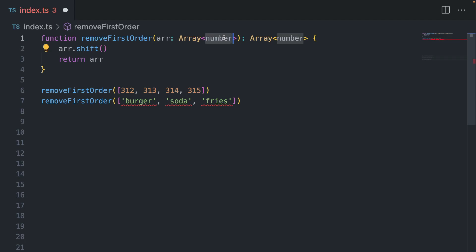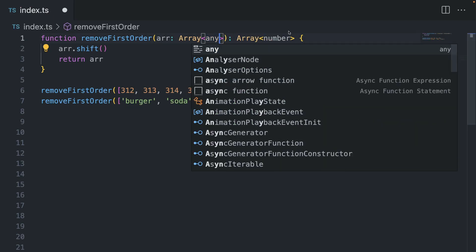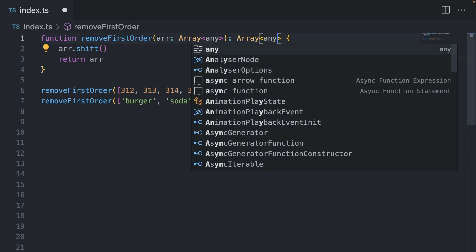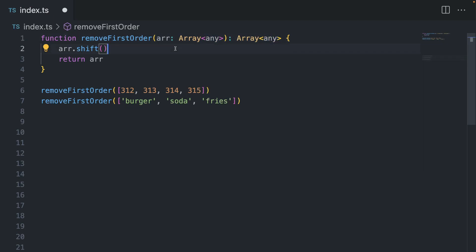The second option is to use any. And this is kind of going to fix our problem, but not really. First of all, as you may know, any is an antipattern. So you shouldn't be using any in any circumstance.